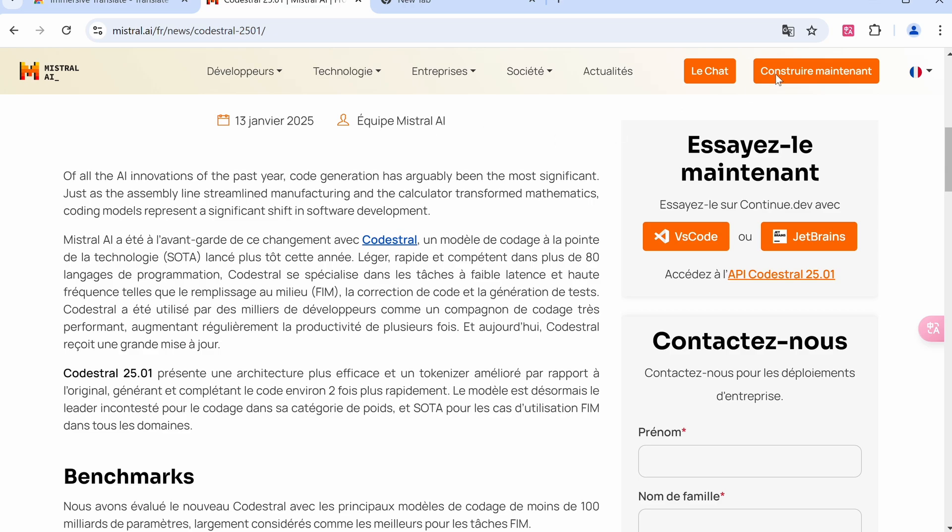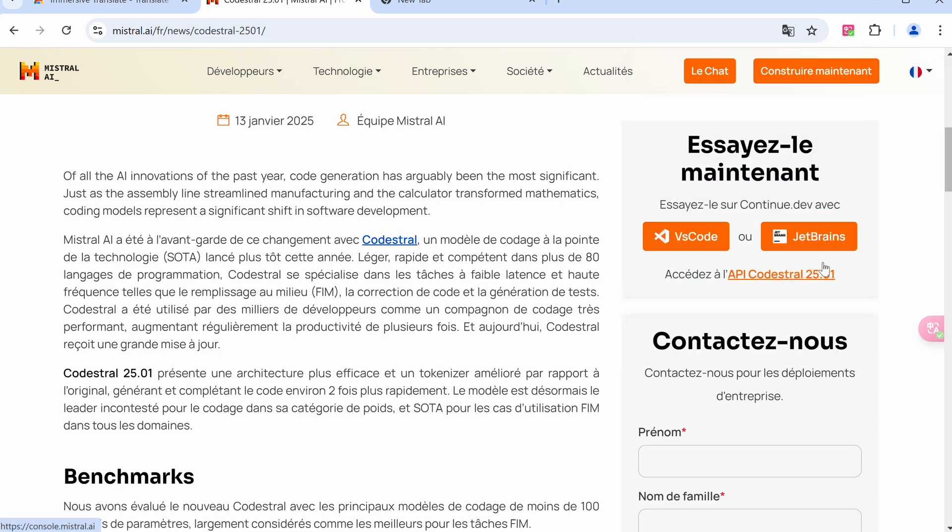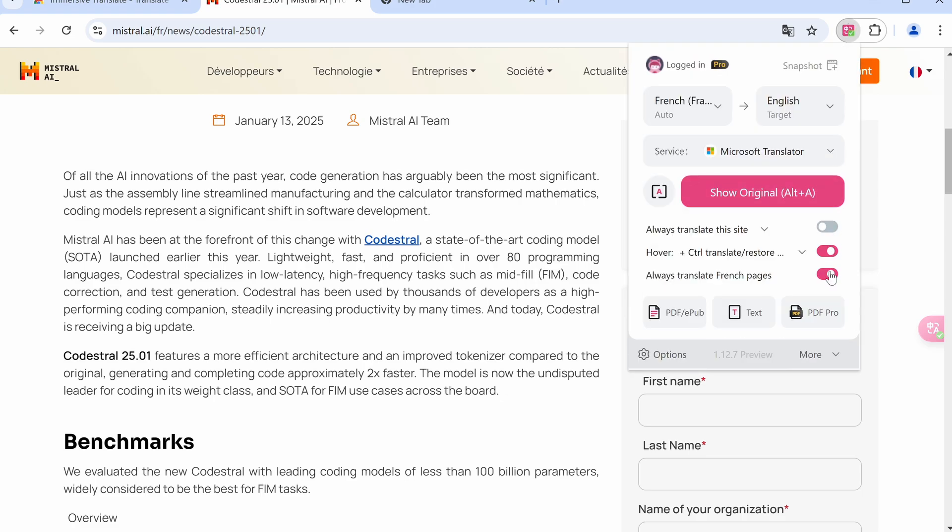You can also make it translate a specific language whenever it sees it on a page as well. This will be good if you visit sites that are in a specific language.